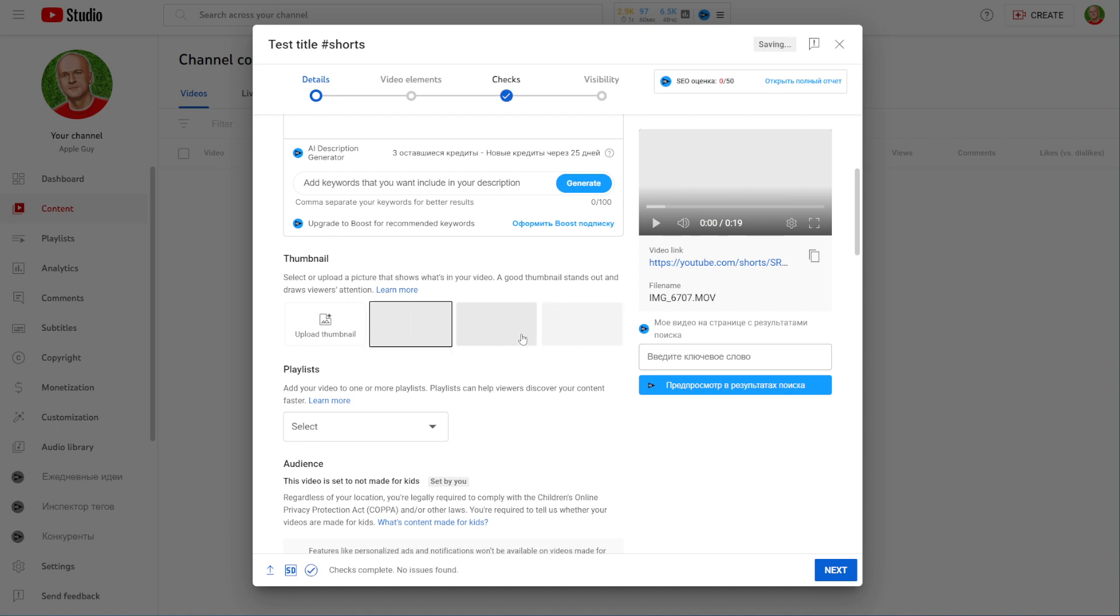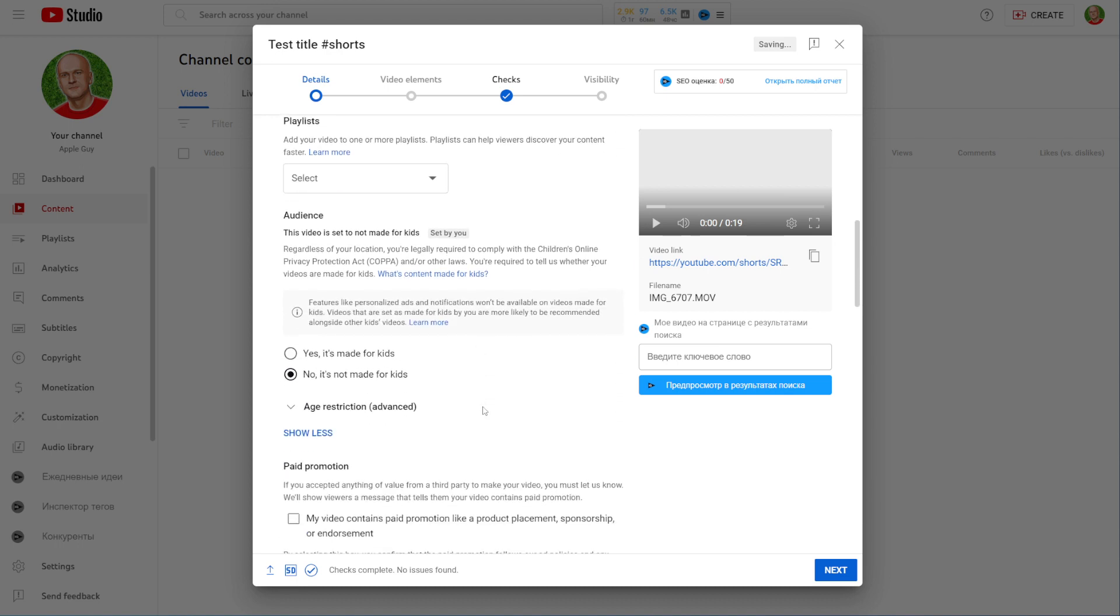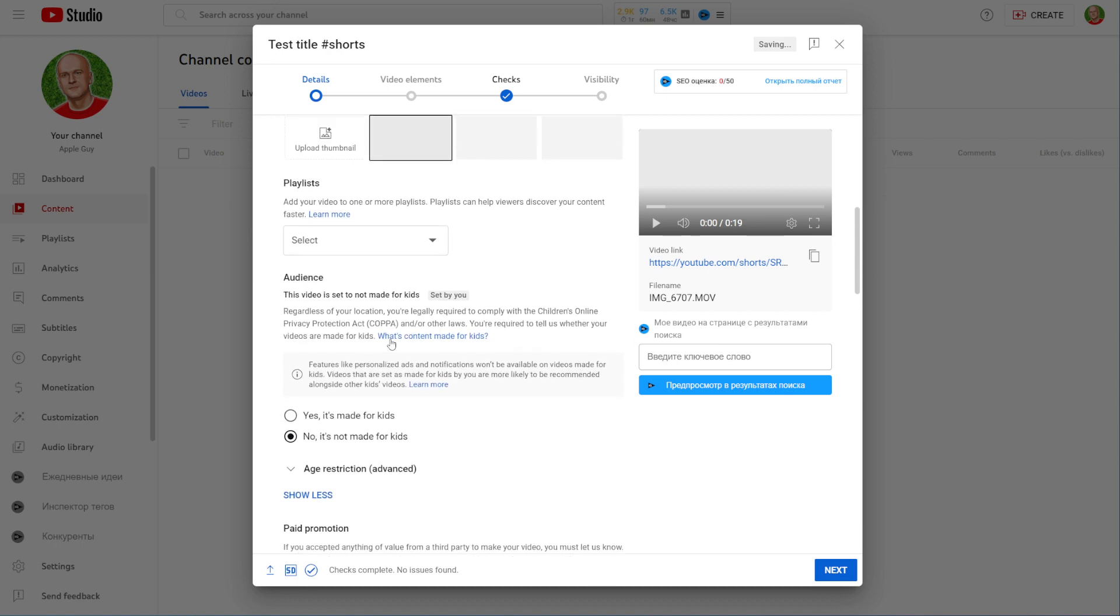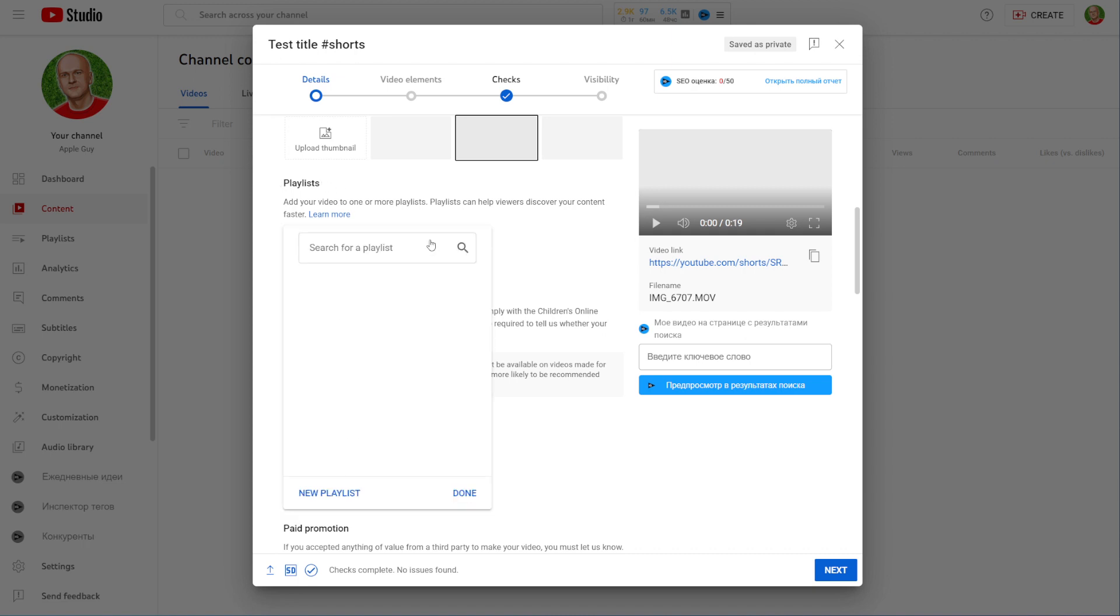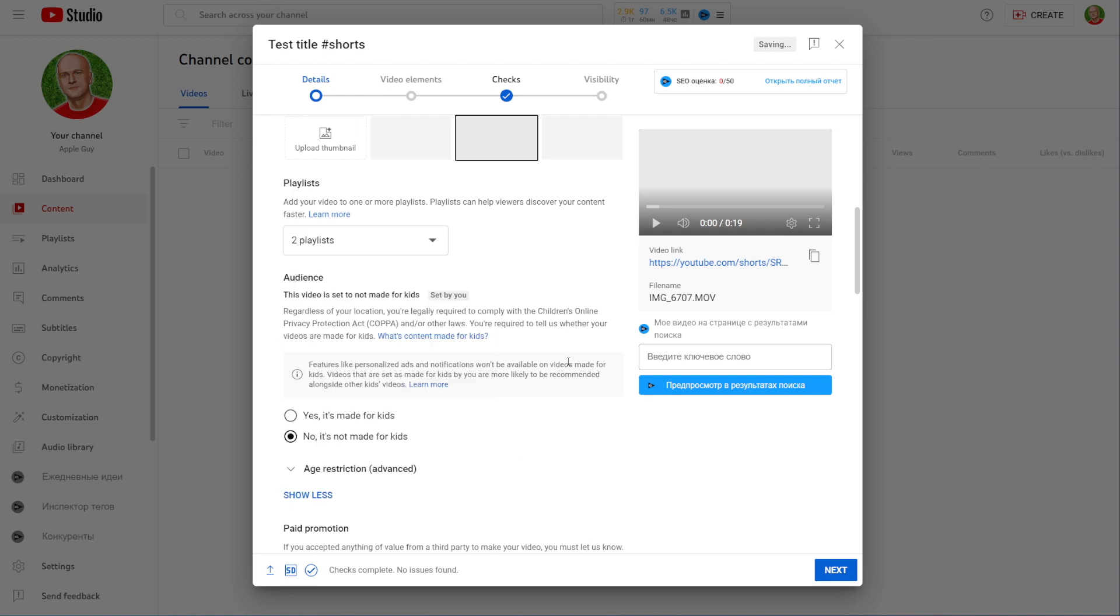After that just scroll down. Right here on that step, just under the playlist section, you can hit on that drop down list and select any playlist and then hit on done to add this short video to those playlists.